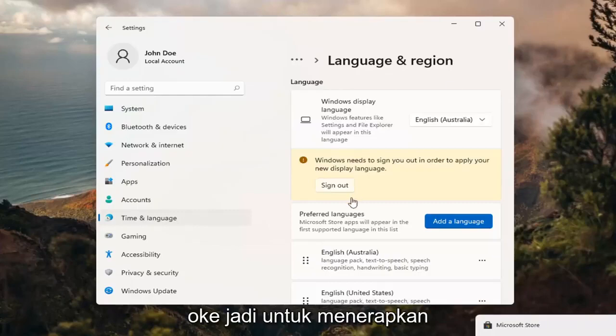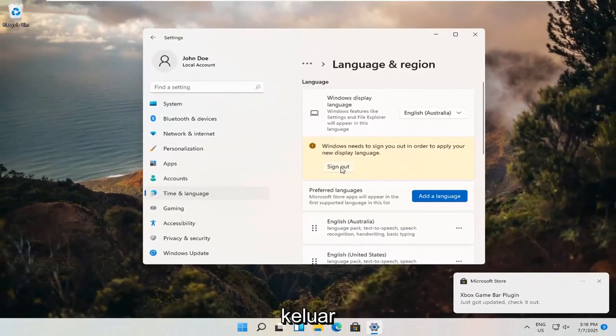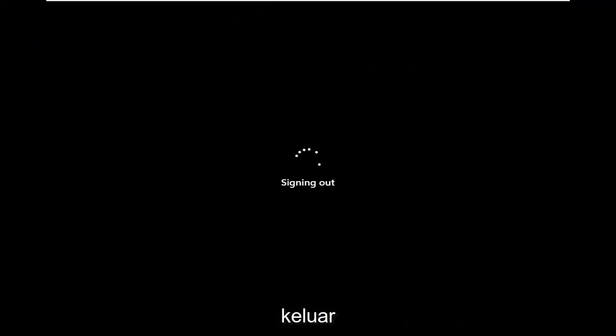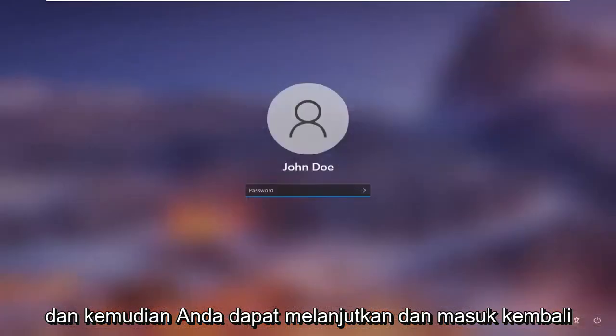Okay, so in order to apply the new display language, we need to go ahead and sign out. And then you can go ahead and sign back in.